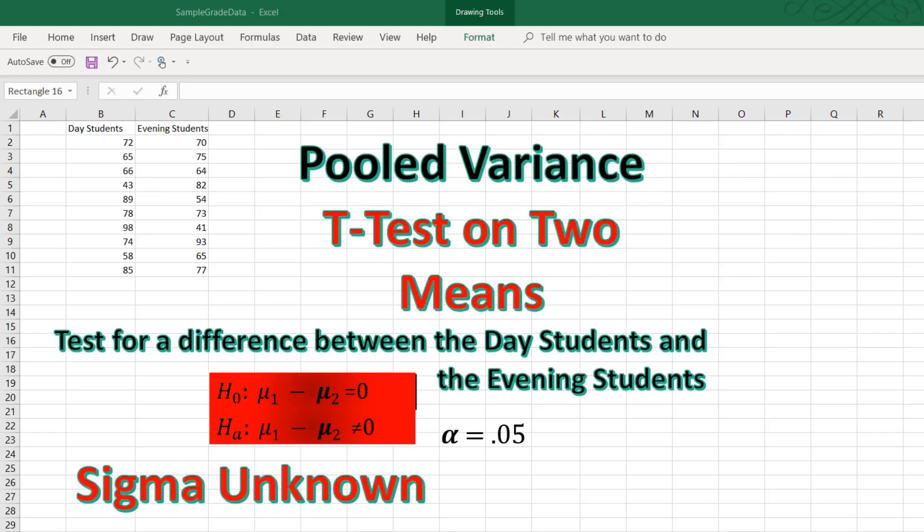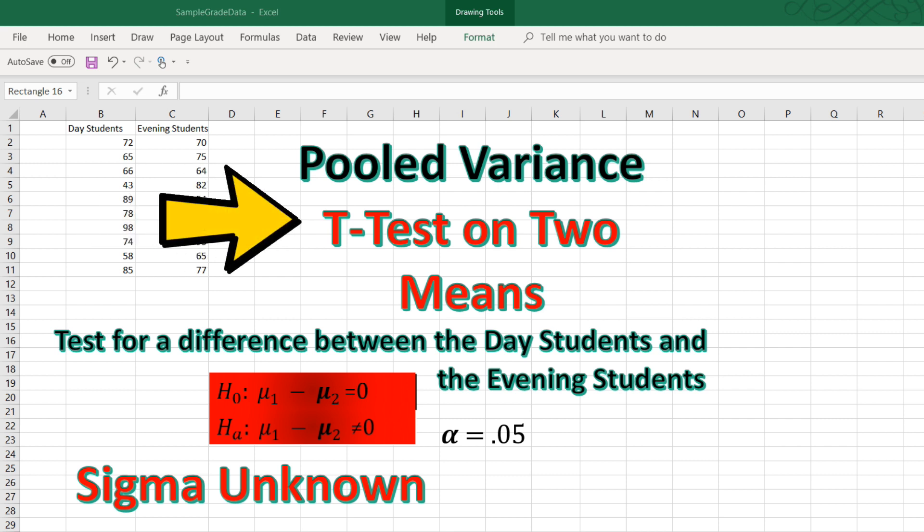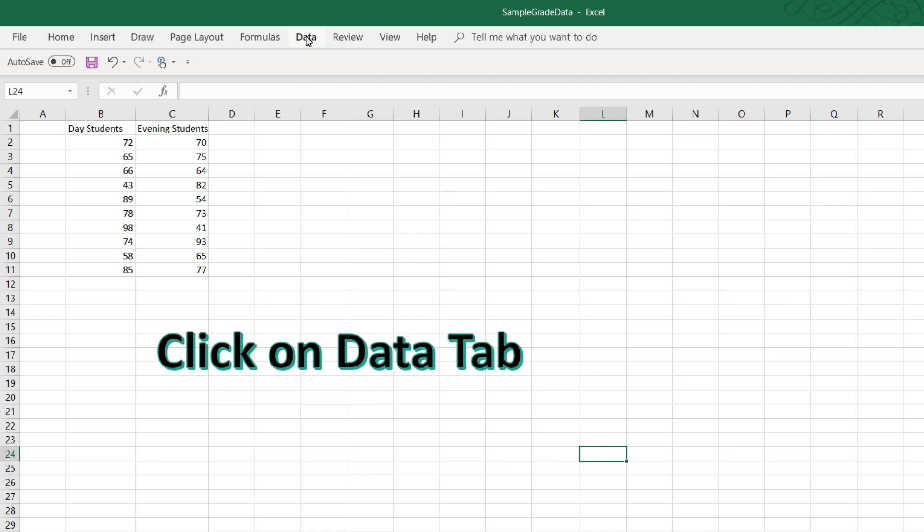The next step after we collect the data is to analyze it. This is a t-test since the population standard deviation is unknown, so we have sigma unknown. We will assume equal variances and conduct a pooled variance t-test.